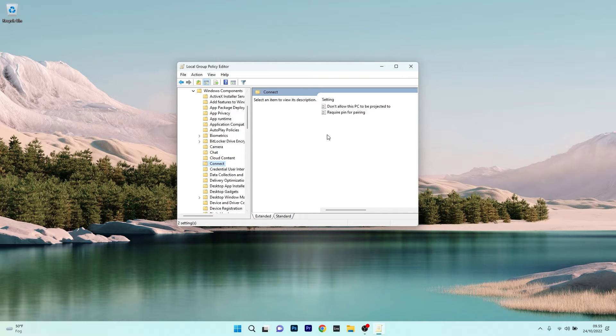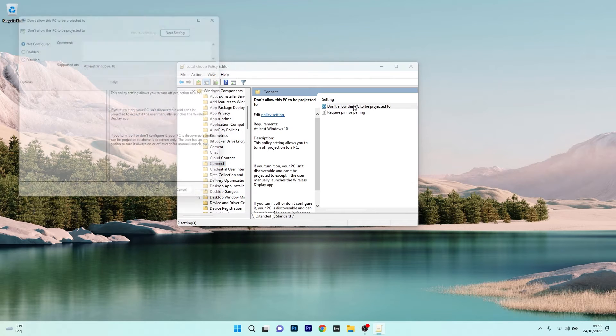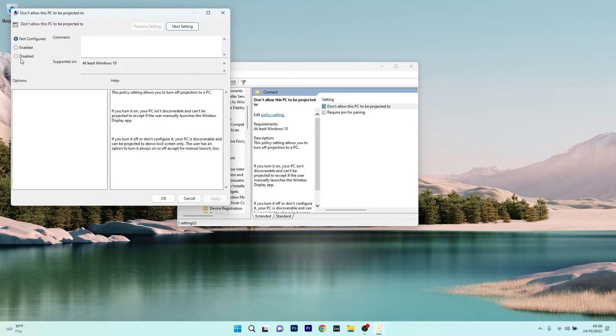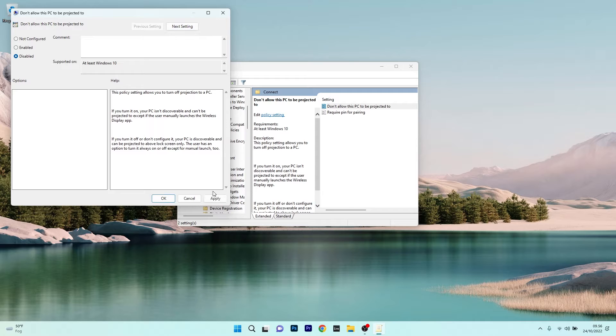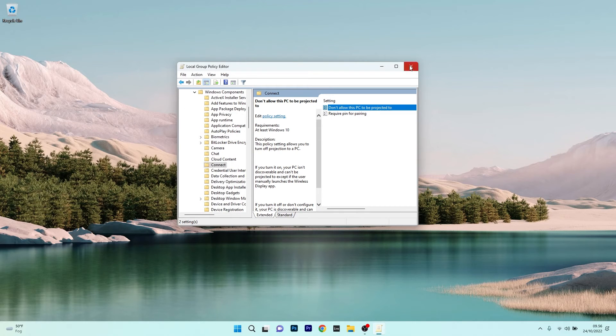Now here on the right side, double-click on 'Don't allow this PC to be projected to' and make sure that the disabled box is ticked, then click Apply and OK to save the changes. Now you can restart your PC and check if the problem still persists.